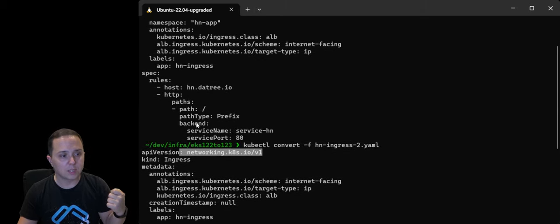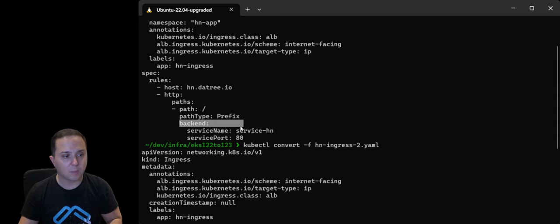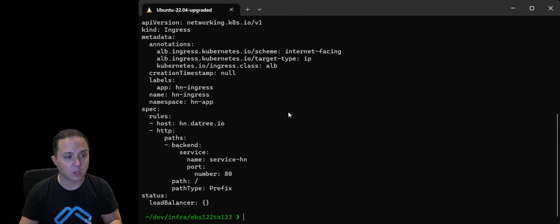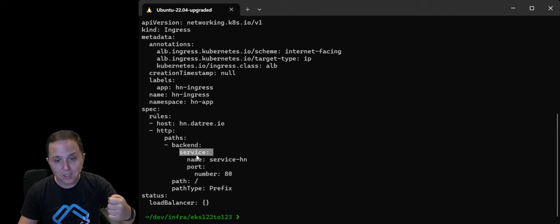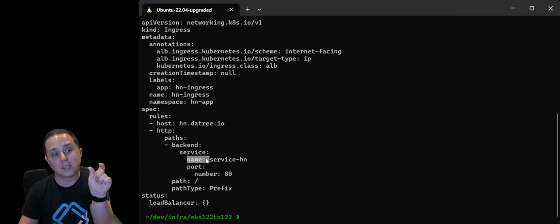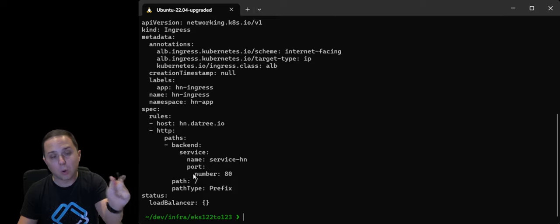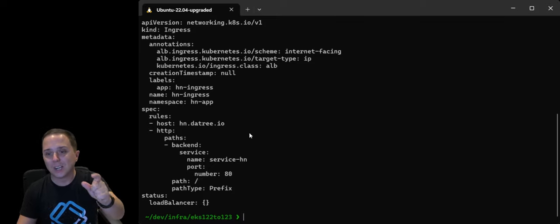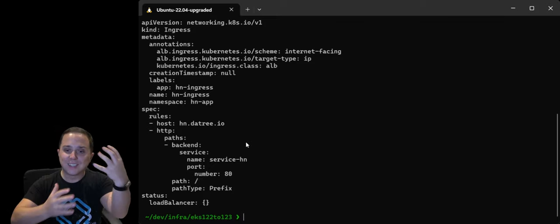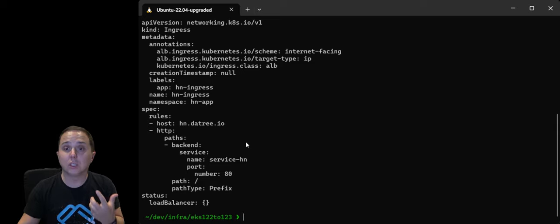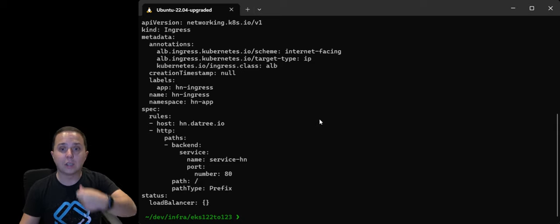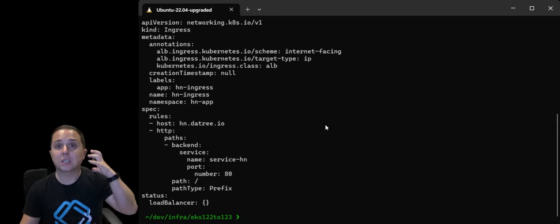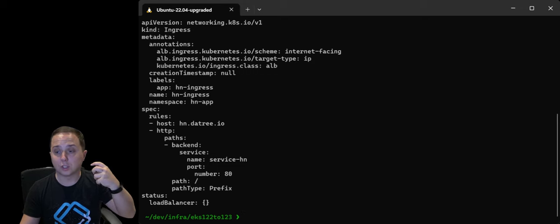And not only that, you will notice, for example, here, it is, in this case, using backend, service name, service port. And here it actually changed it into service, and then it has a new property name, and a property port, and then number. And it actually performed this change for me. So I did not have to go and manually discover everything. So this is how you can go by and check that.